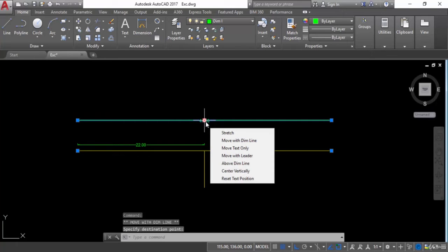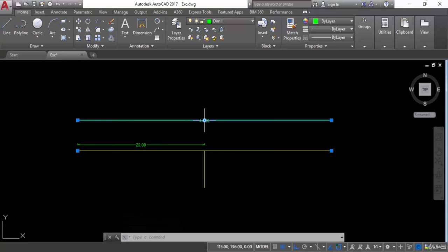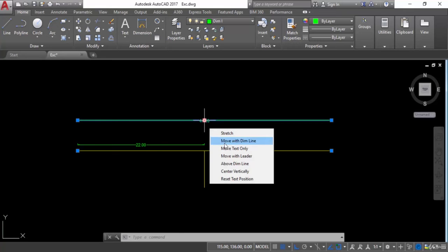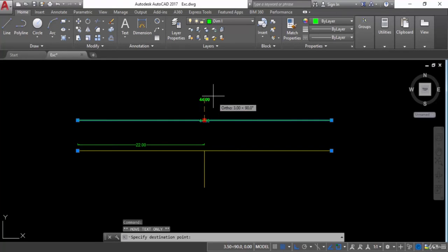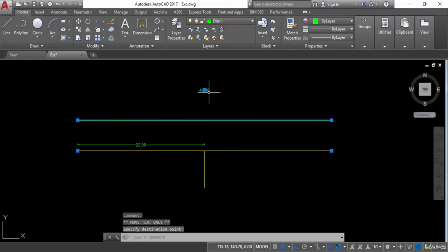Now let's see another option, that is move text only. If you want to just move the text only, you can use this option. I will select this one. Now I can move this text as well.